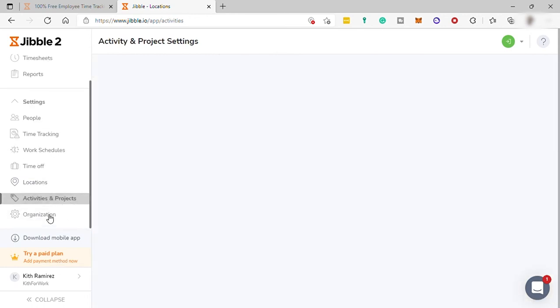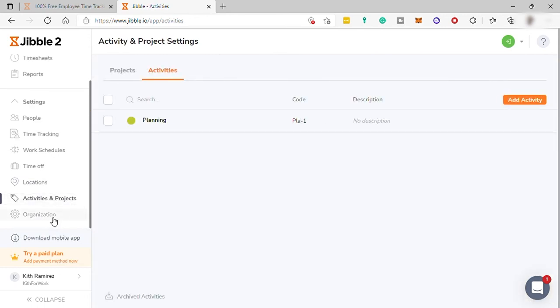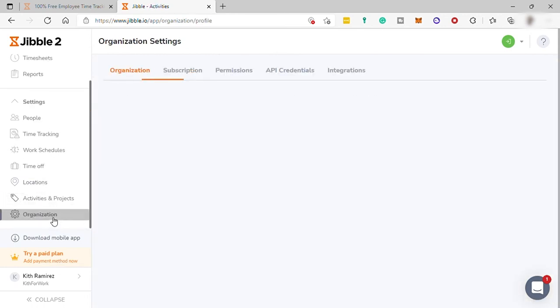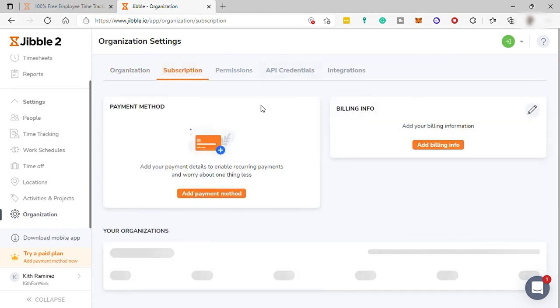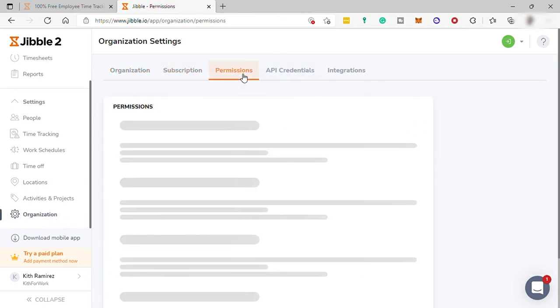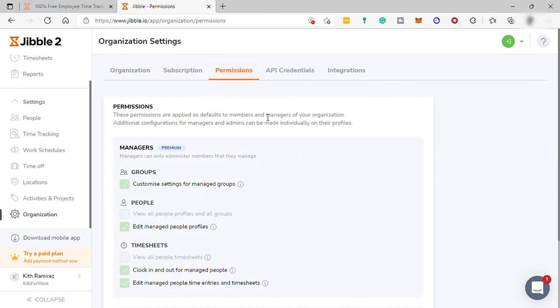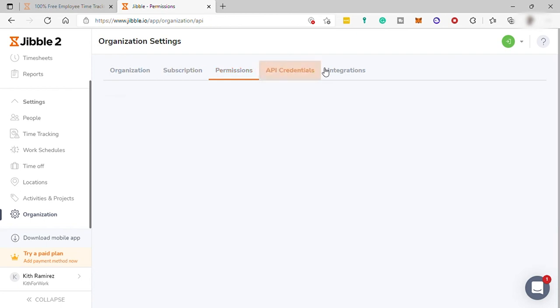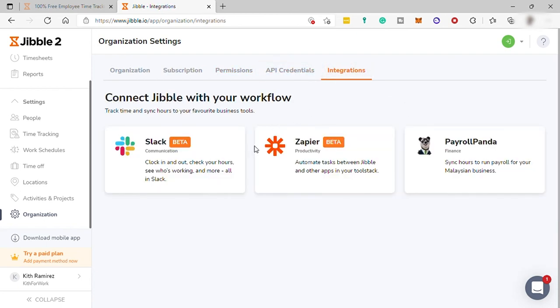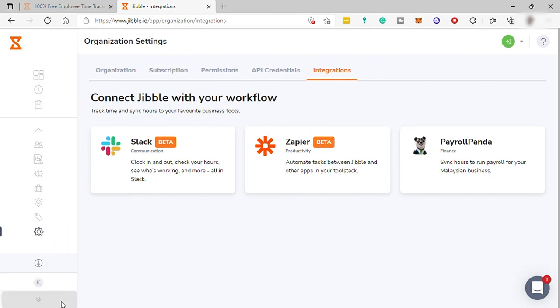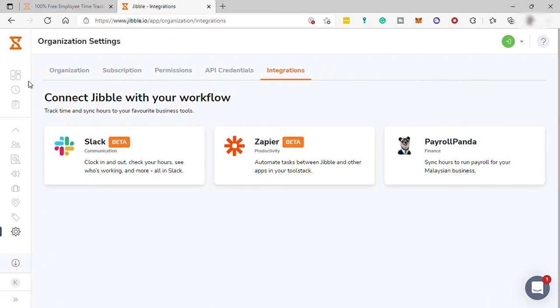And lastly, your organization, where you can see the organization profile, your subscription payment method, permission settings, API, and integration. So, here, you can also integrate or connect other software or apps like Slack, Zapier, and Payroll Panda.